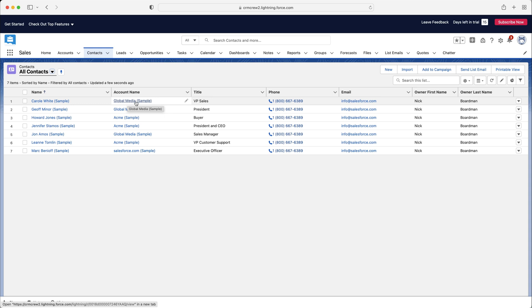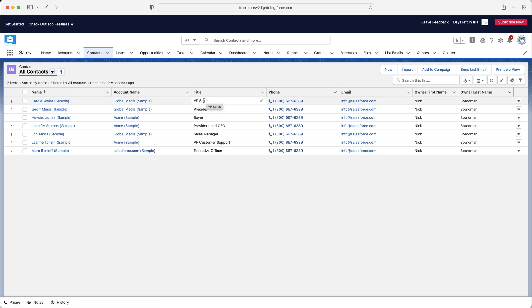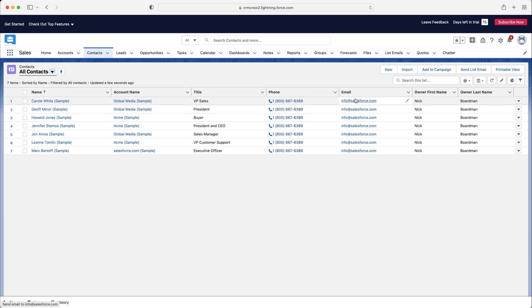So like I was saying, we've got Carol White. She works for Global Media. We've got her title, so what she does as a job. So we know she is the Vice President of Sales for Global Media. We've got her phone number and her email. Now this is obviously all very valuable information. And I would strongly recommend, don't only track sales-related contacts and accounts inside of your Salesforce system. It's also really good to have contacts that are vendors, suppliers, maybe your accountants, things like that.